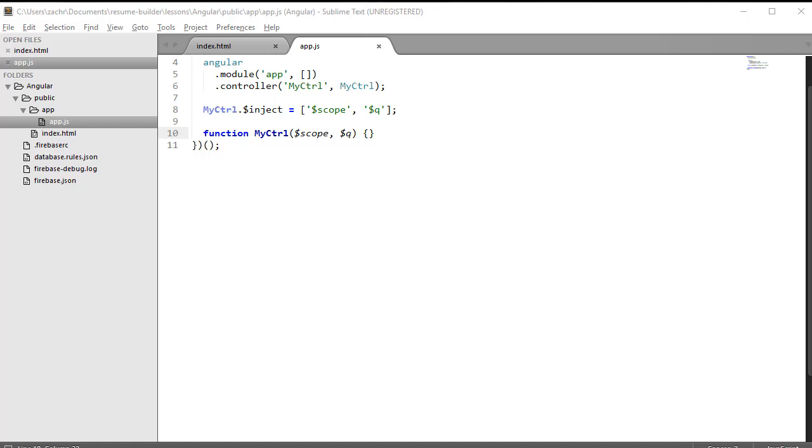The last section introduced us to something we hadn't yet seen before: promises. In this section, we're going to dive deeper into promises to really understand what they are, how to use them, and how to create them on our own.